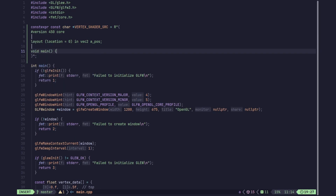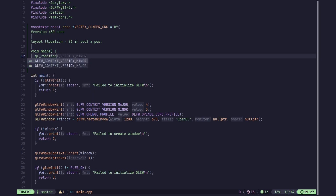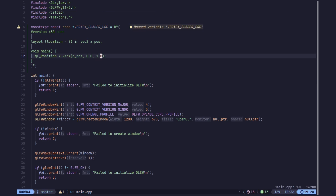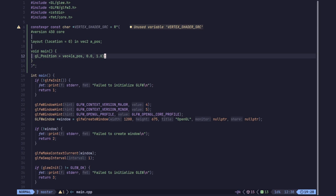Now we are going to write the main function, which returns nothing and takes no arguments. It is going to pass the position as-is into a special variable called gl_Position. gl_Position is a built-in variable which specifies the final position of our vertex stage. It is of type vec4, and since we are not doing 3D yet, we specify zero as the Z coordinate. The W coordinate — the fourth coordinate — should always be one in most cases. That's pretty much it for our vertex shader — it just passes whatever position it takes into gl_Position.